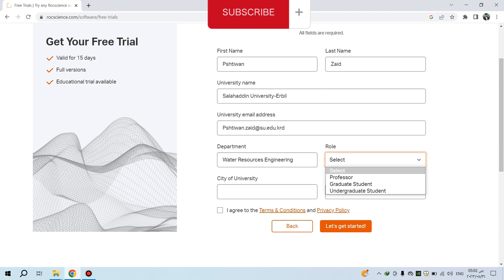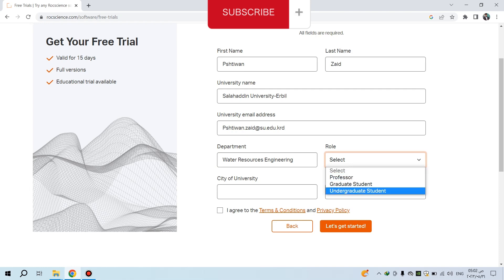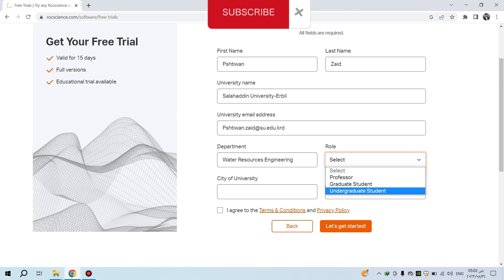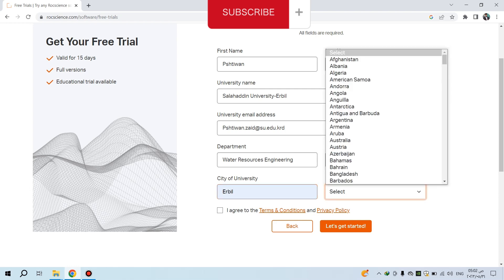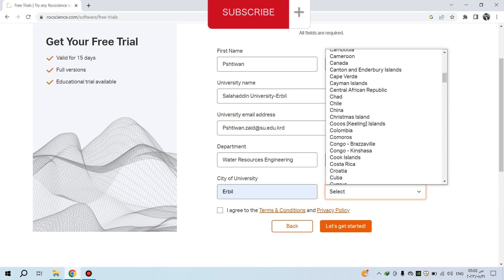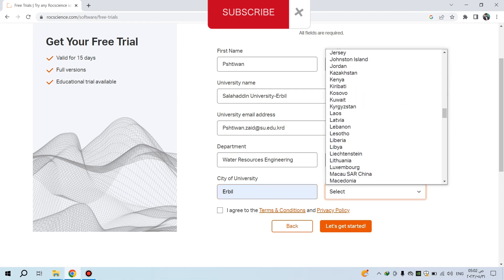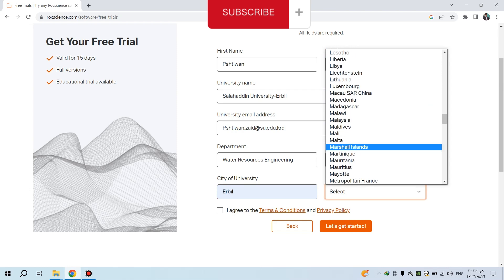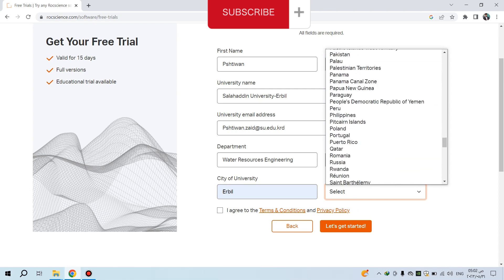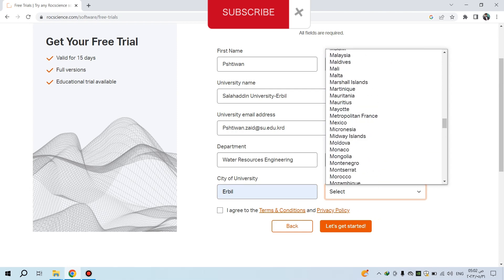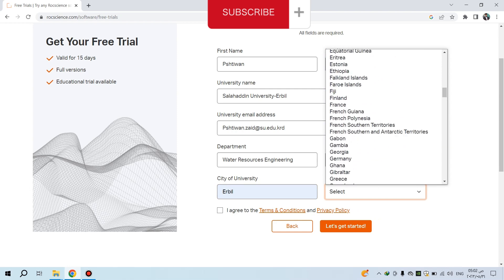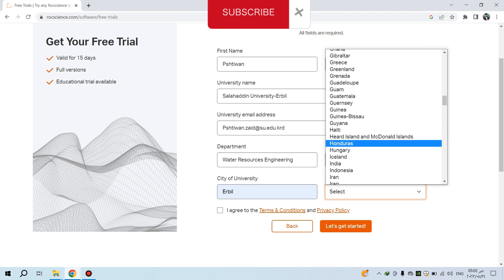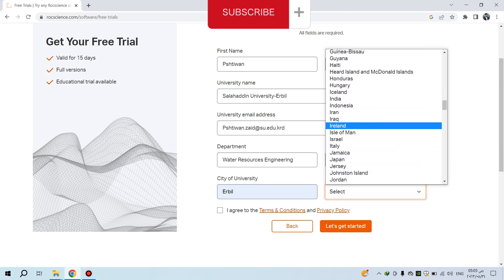Be careful - you should fill this form correctly without any fake information. Your role is inside the academic department, for example graduate student. Enter the city of your university and your country, then select your country.